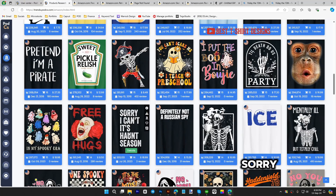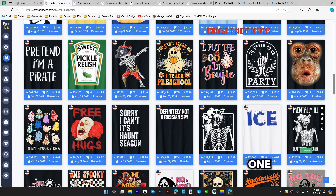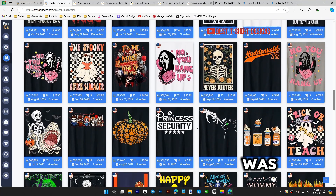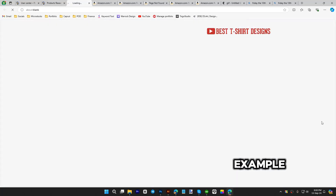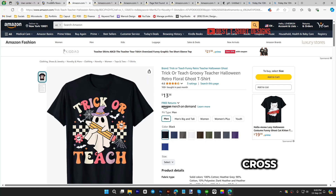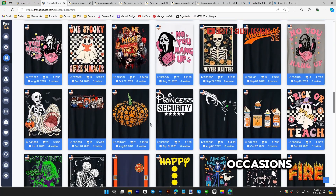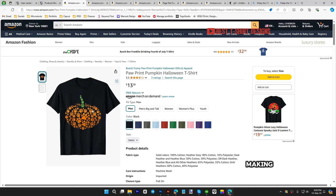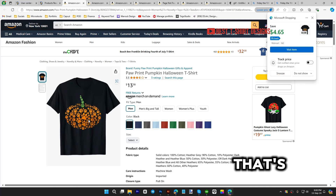These are very simple designs, yet they are meaningful and related to Halloween — that's why they are getting sales. 'It's haunt season,' 'mentally ill but totally chill' on a skeleton holding a coffee mug — those are cool ideas. 'Trick or teach' is another good example combining Halloween with teaching. Also combining dog paws with Halloween to make a pumpkin with a dog paw.